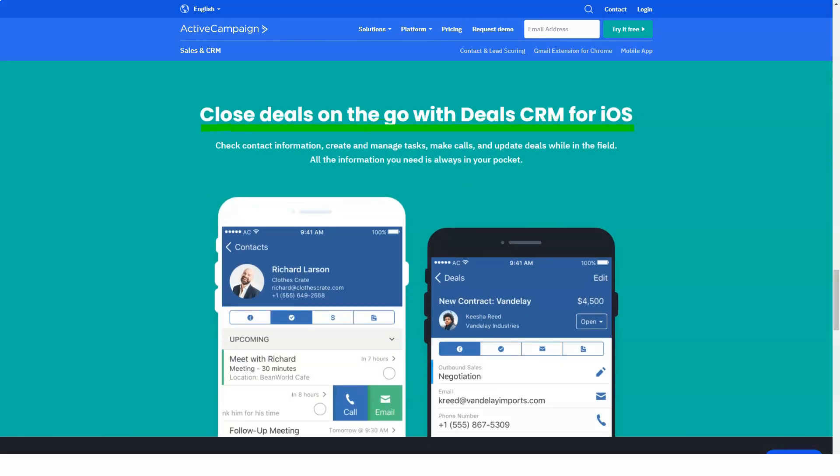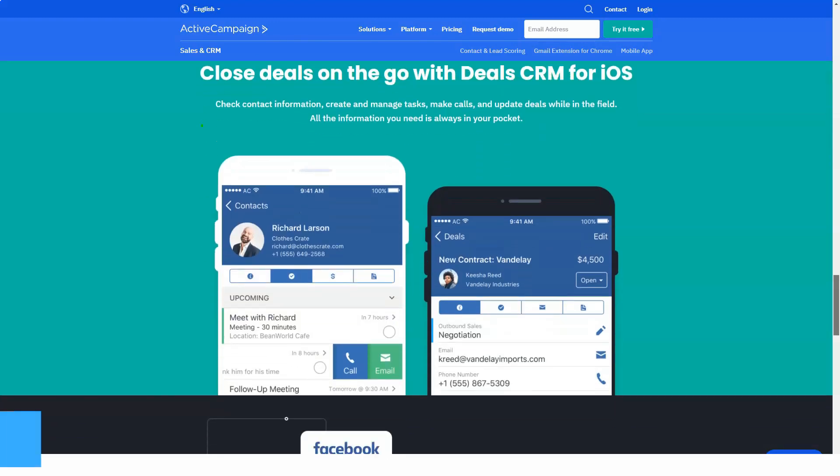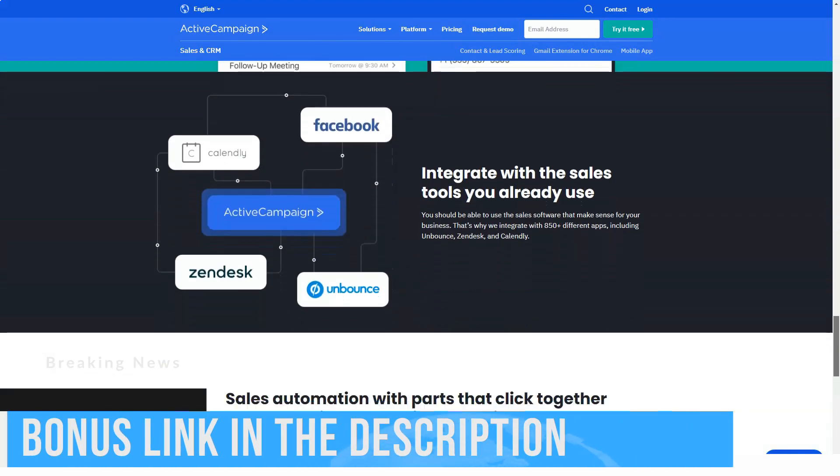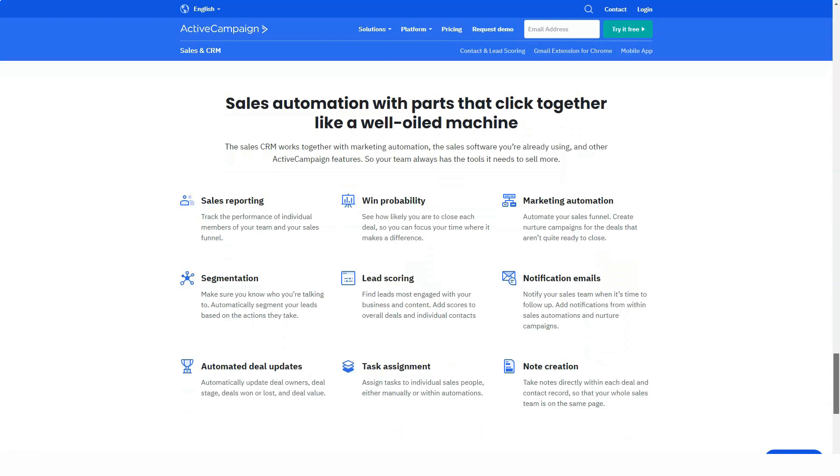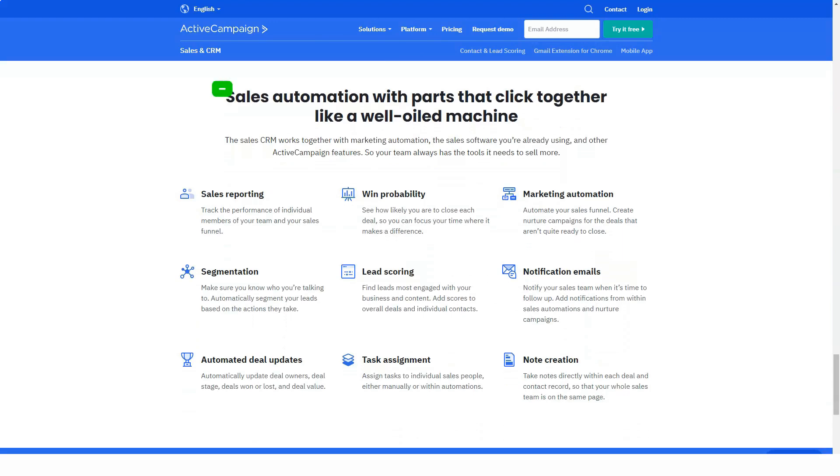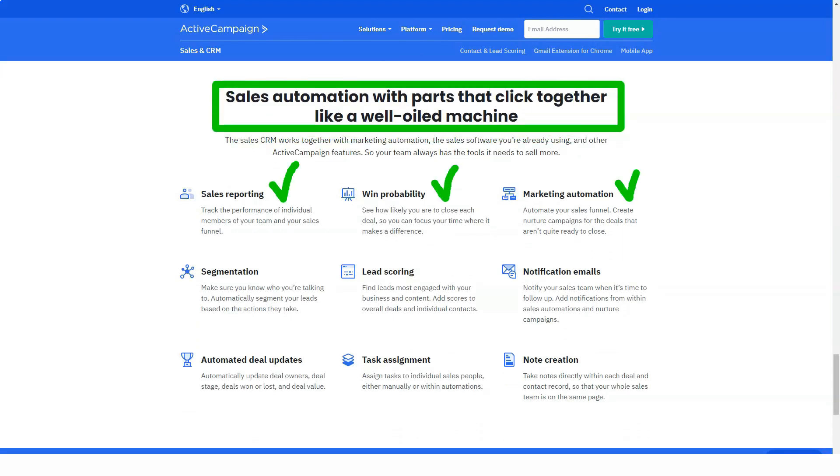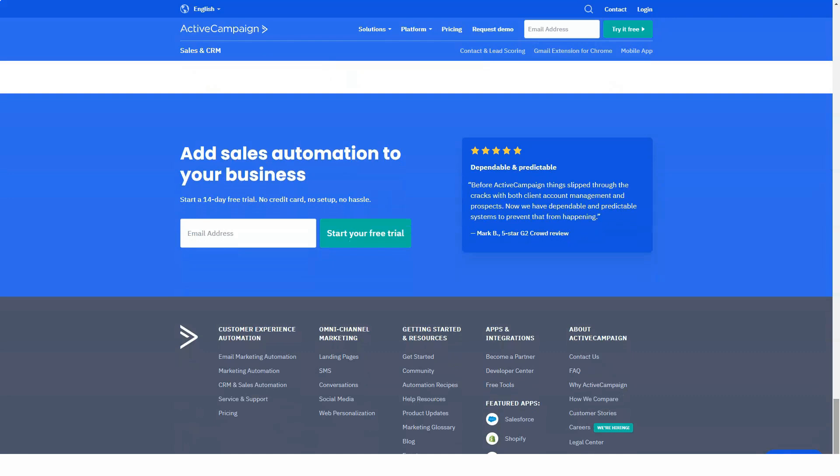ActiveCampaign is a platform that allows you to automate marketing, design complex processes while building a happy customer base, and increasing conversions. The service helps create email campaigns by offering email templates. The system also has a built-in CRM to automate sales processes.